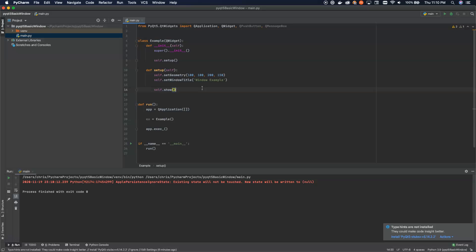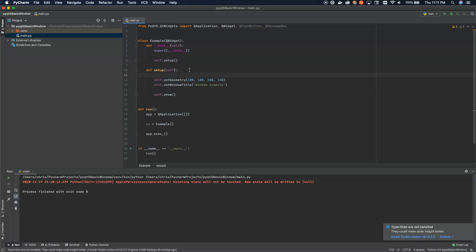Now what can we do here? We can make this a little bit more exciting. Let's add a button. Inside of our setup function here at the very top, what we're going to do is we're going to create a button. And let's make this a quit button.